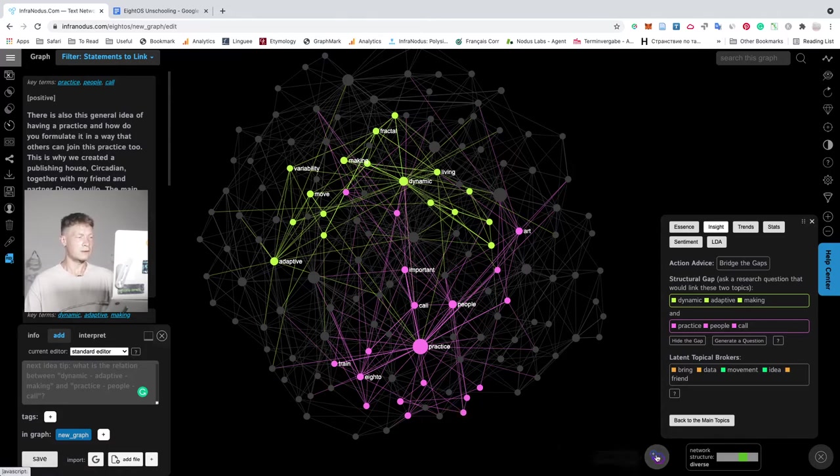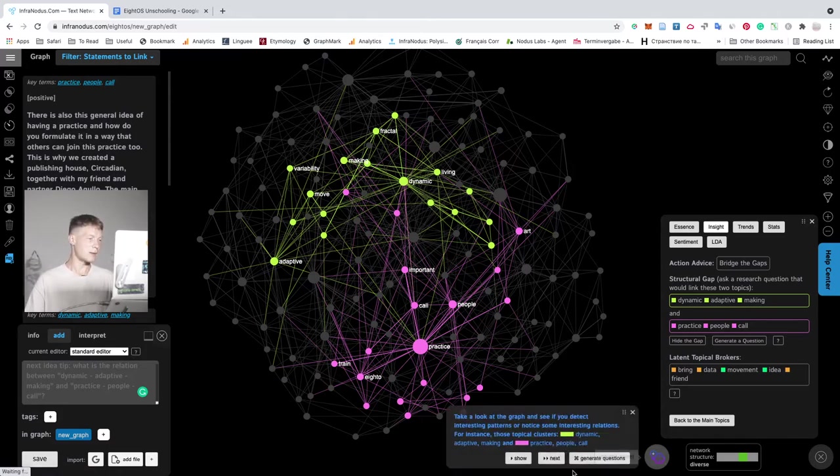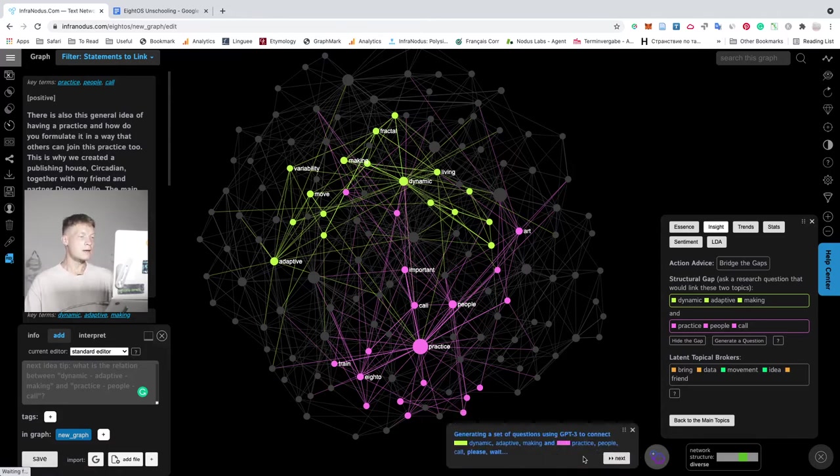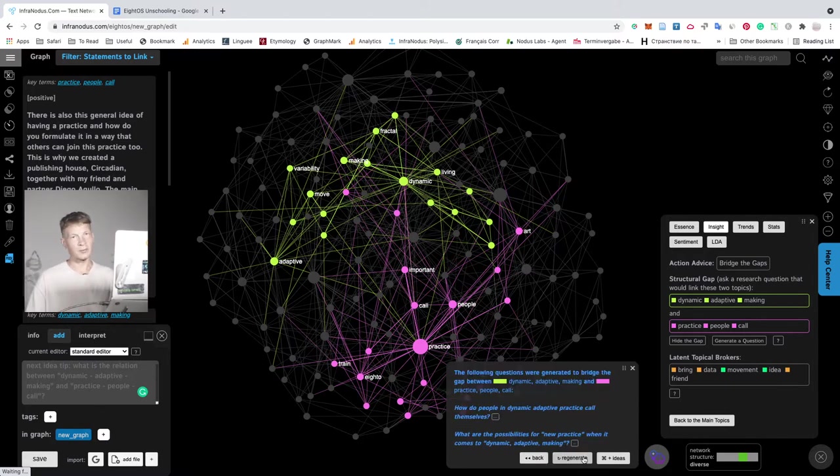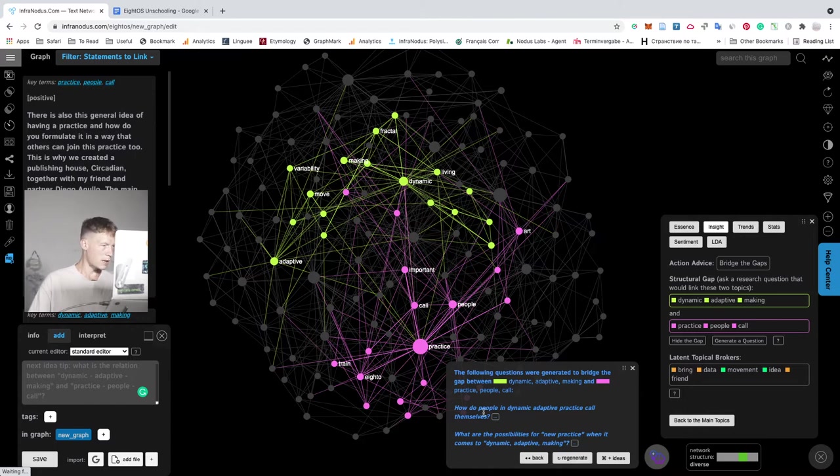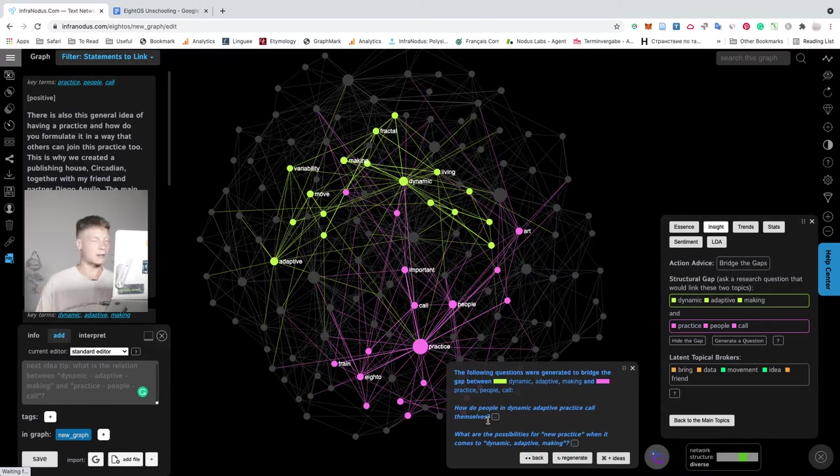So in order to do this, you open this tab here and then click generate questions. It will create a prompt for GPT-3 based on this structural gap and then propose you some questions here that could direct your thinking further in relation to this topic.